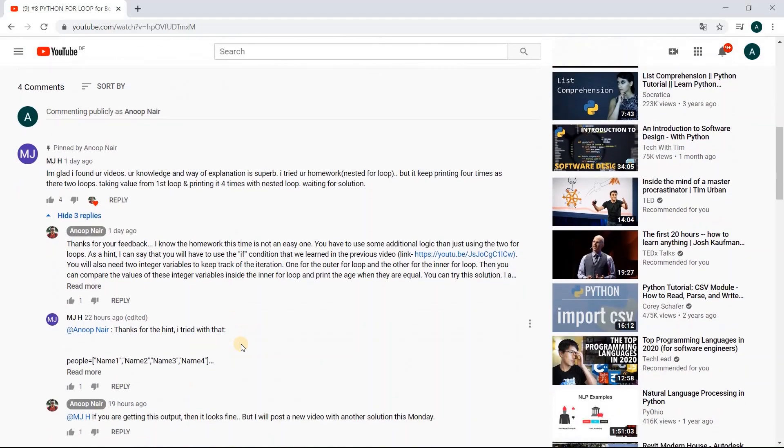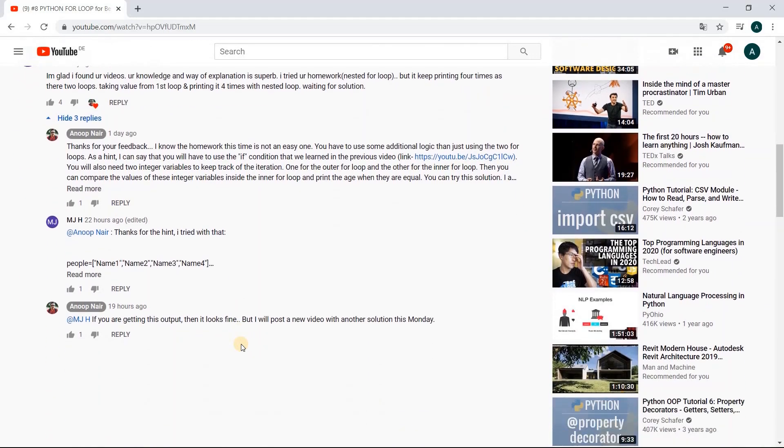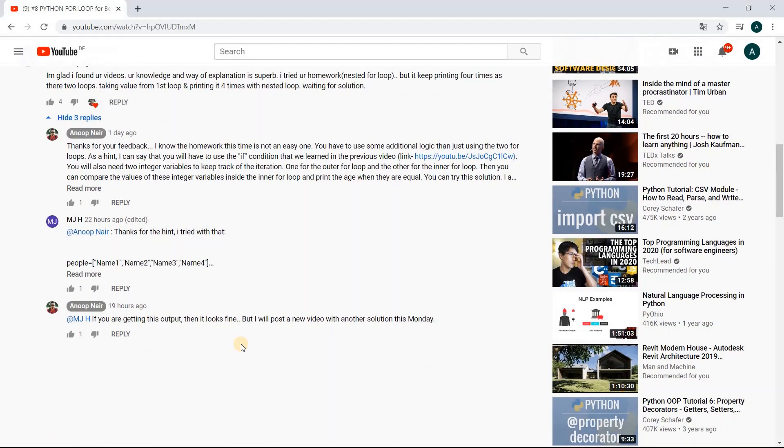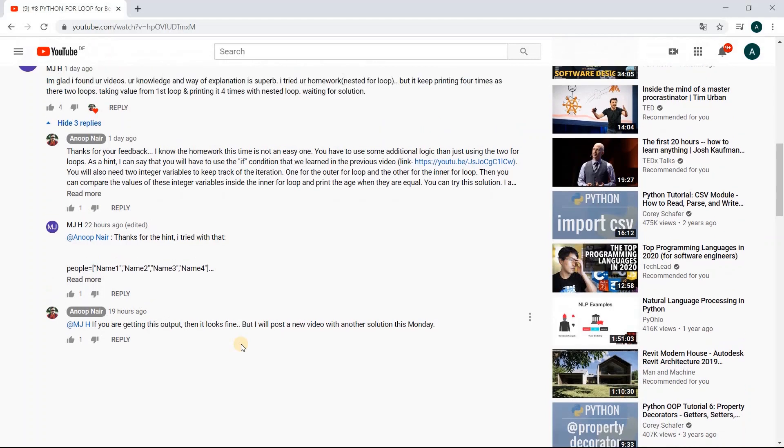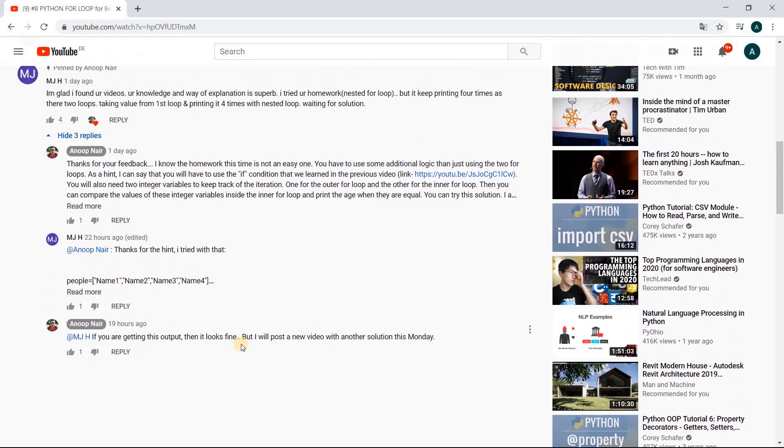You can see in the comment section here one person wrote that he was not able to perform the for loop as per the instructions, and there were other people who also came back to me on social media and asked if I can make a video on how exactly they could write this program.